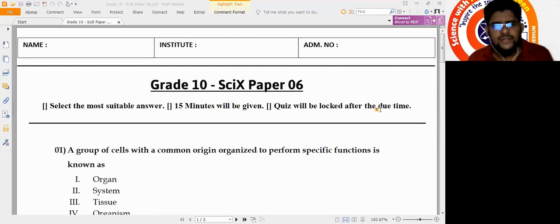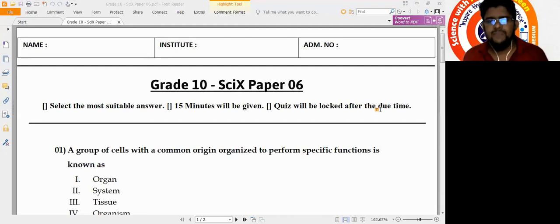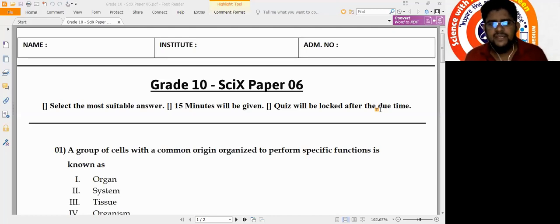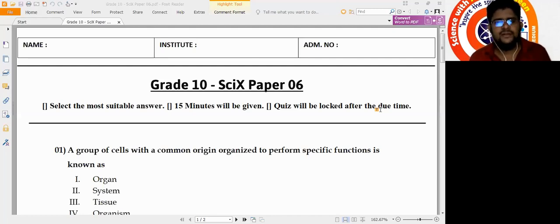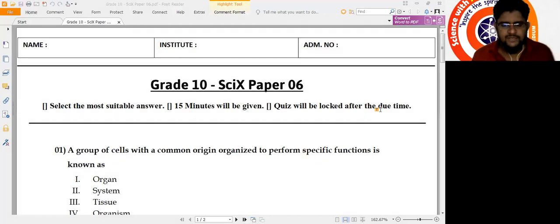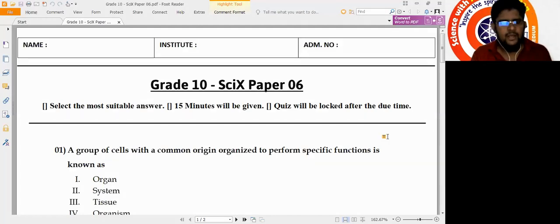This is to bring you the answer discussion of Grade 10 Science paper 6. The question paper consists of 10 MCQs to be written as answers within 15 minutes. So let's look at the questions.